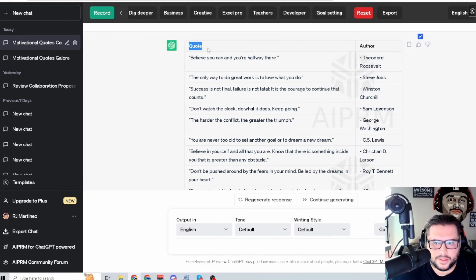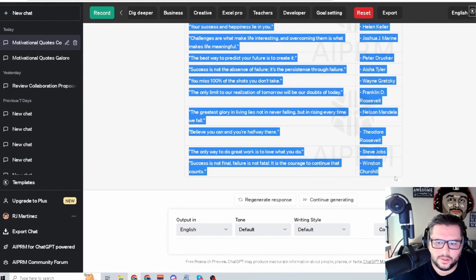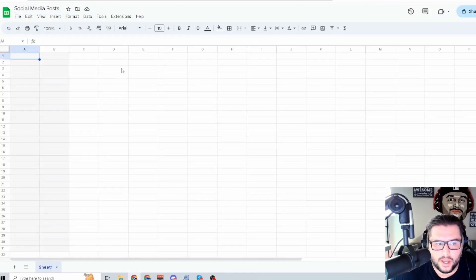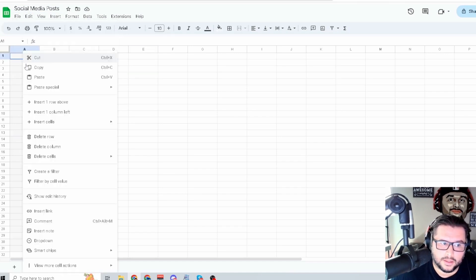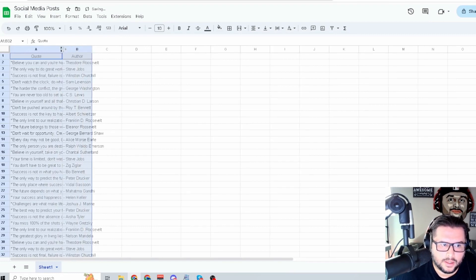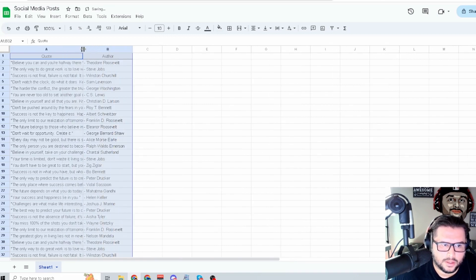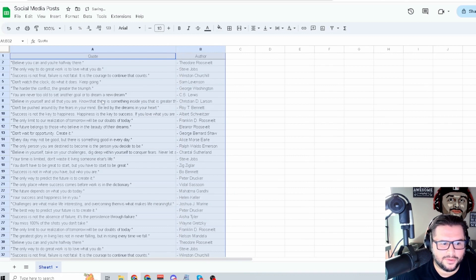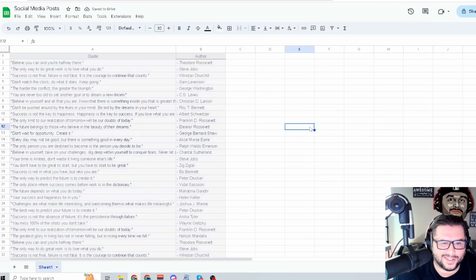Highlight everything on this page — all the quotes — and bring it over to Google Sheets. Make sure you name your sheet; I have mine named 'Social Media Posts.' Hit Ctrl+V, or go to Edit > Paste, or right-click and paste. Then just grab the column edges and drag them to extend so you can see what the quotes look like, until all the quotes fit in exactly how you want.